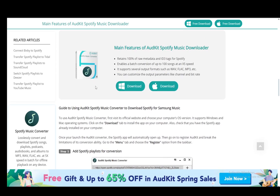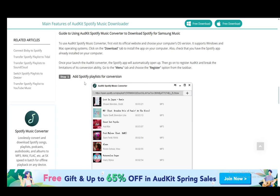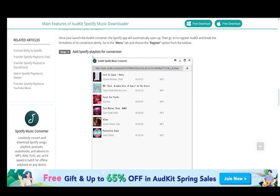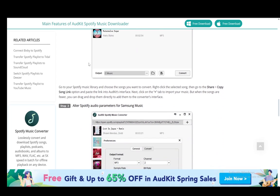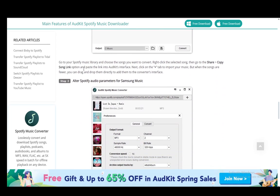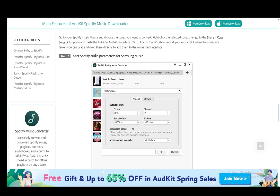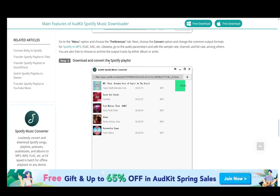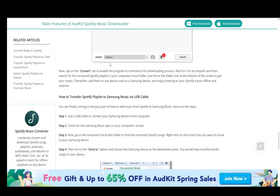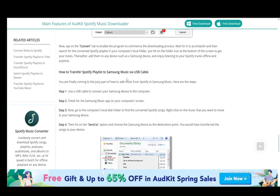You can also add your Spotify playlists to Samsung Music through third-party software such as AudKit. For this, you just need to add the Spotify playlists for conversion within the AudKit Music Converter, then alter the Spotify audio parameters for Samsung Music.